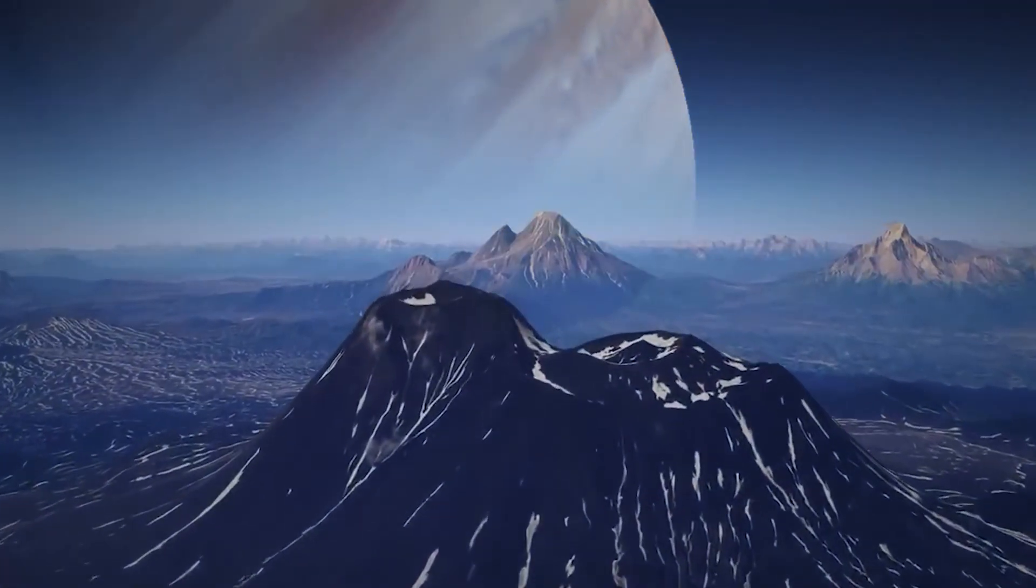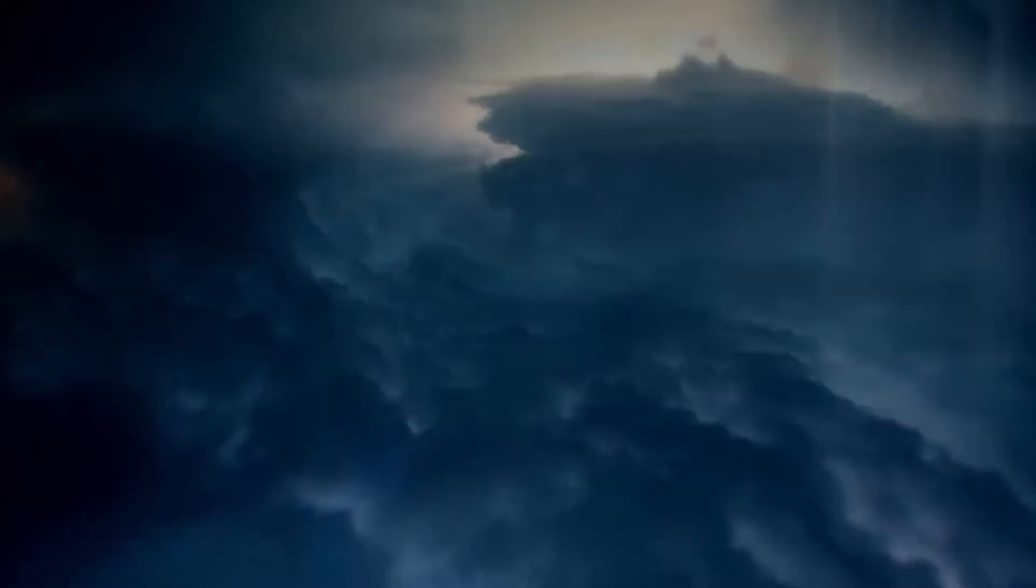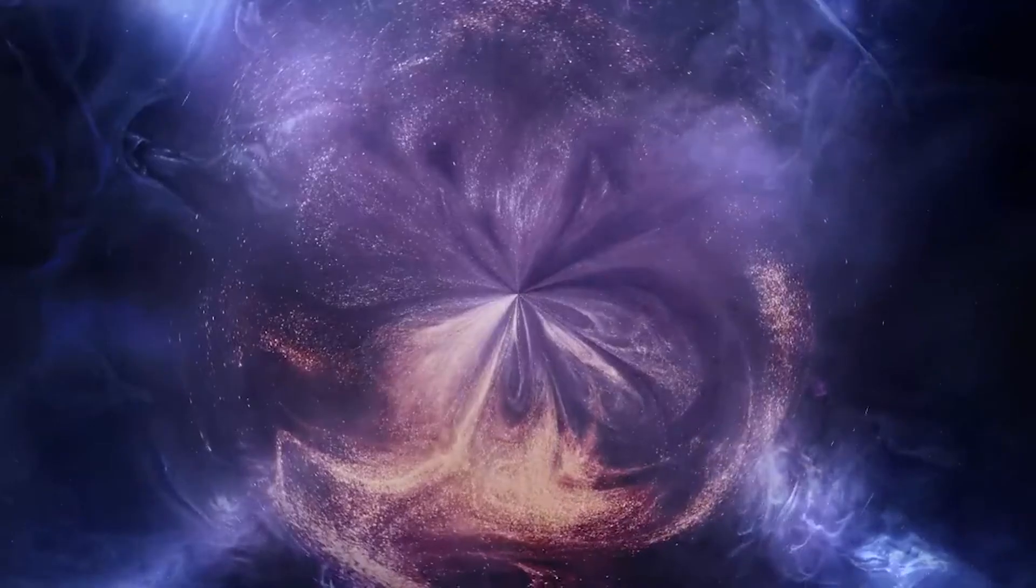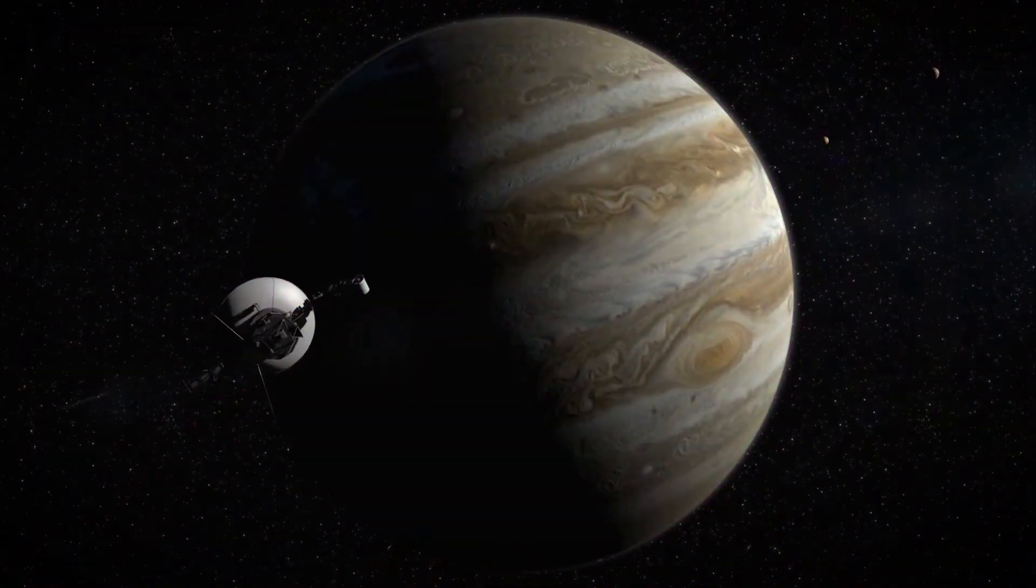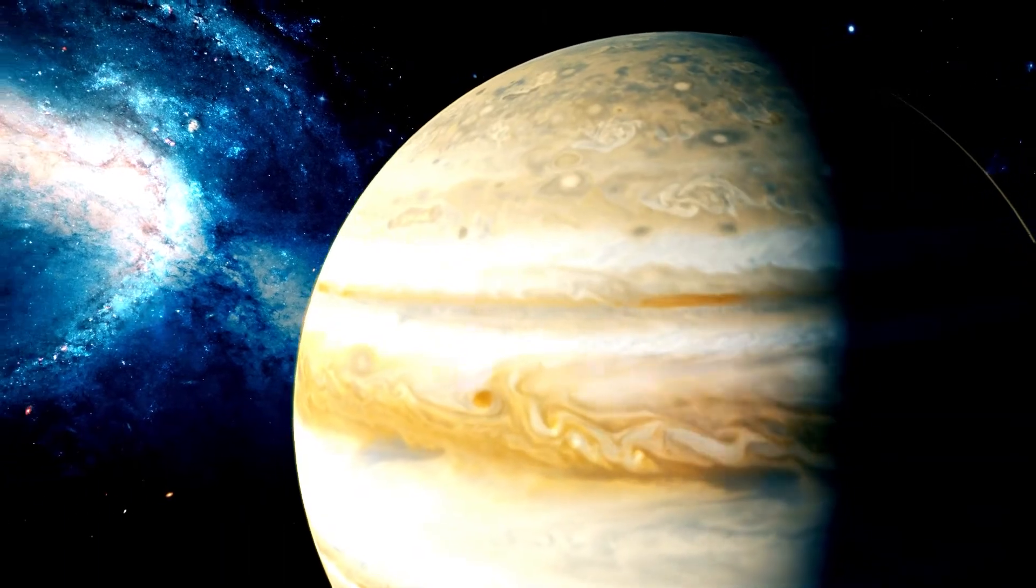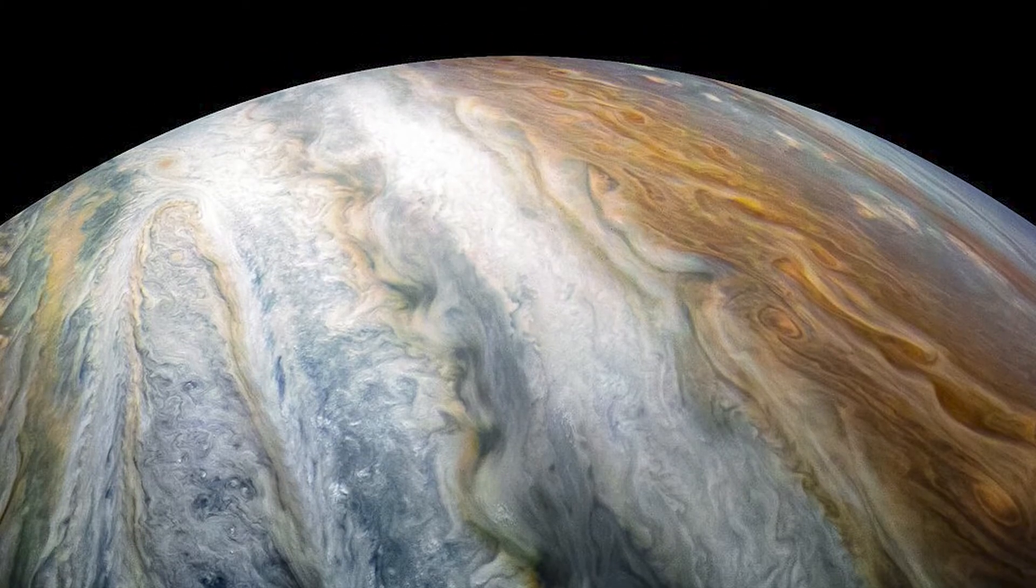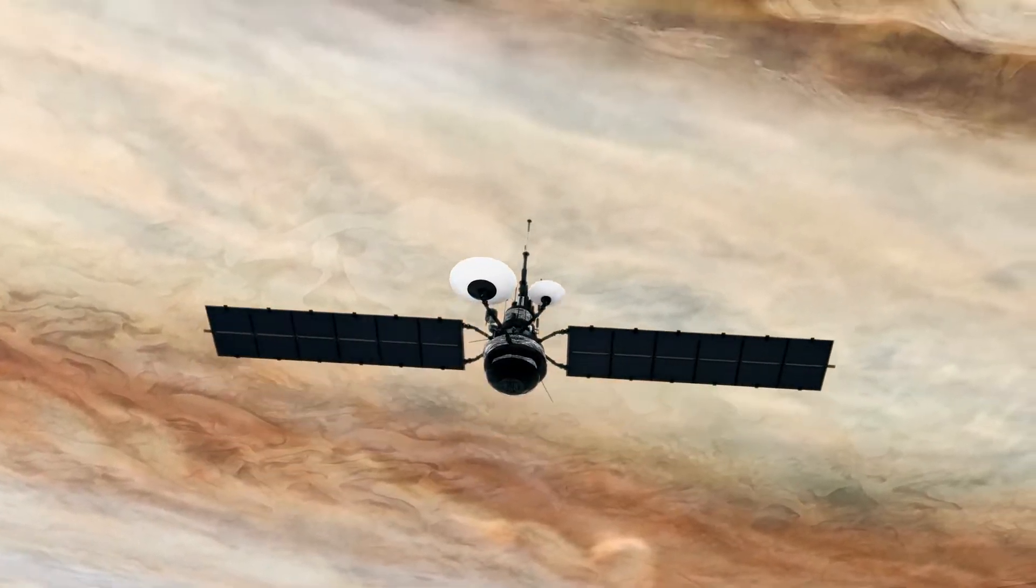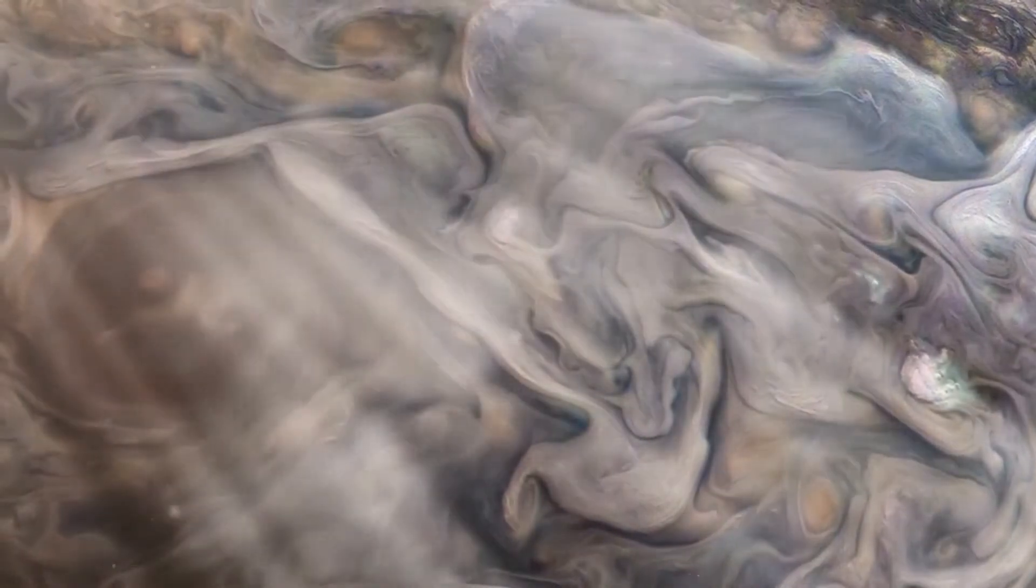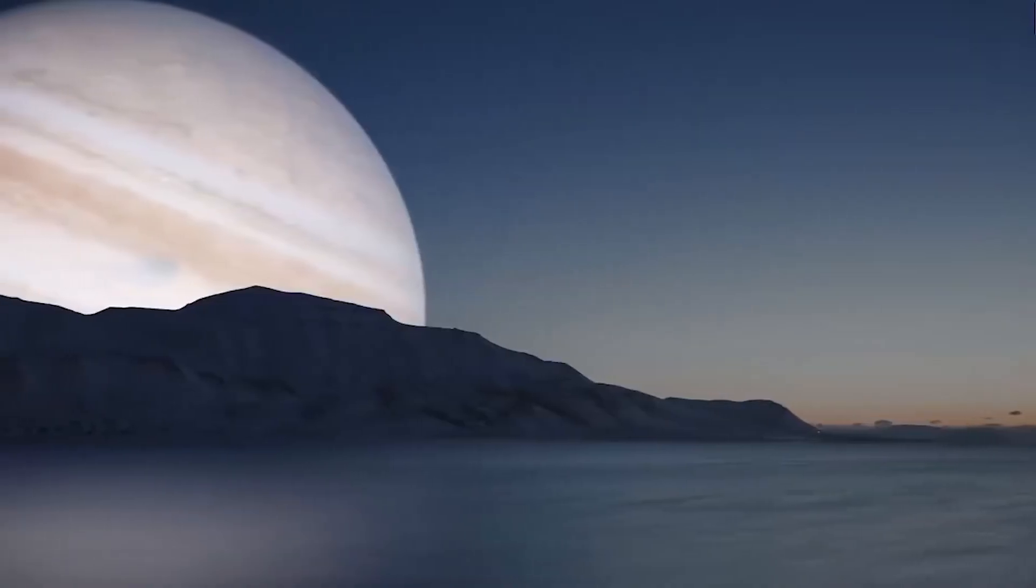Jupiter's rapid rotation, completing a day in just under 10 hours, contributes to the formation of strong atmospheric circulation patterns. These patterns, along with the planet's internal heat and the interaction between different atmospheric layers, generate intense winds. The high-speed winds on Jupiter shape the intricate cloud formations seen on the planet's surface. They create distinct bands, known as zones and belts, which span the planet's atmosphere horizontally. These bands exhibit different colors and cloud compositions, making a striking visual appearance.